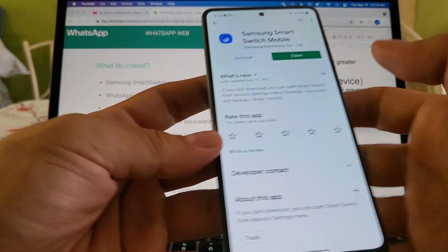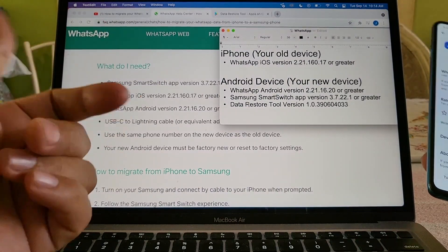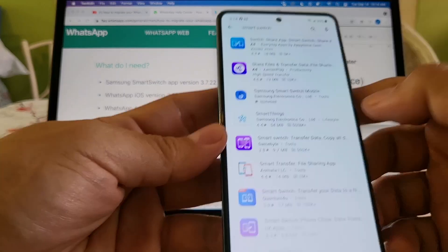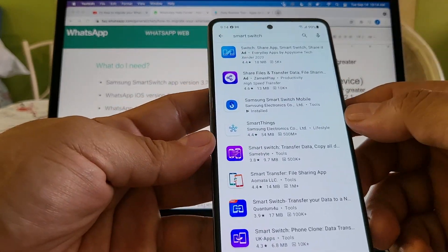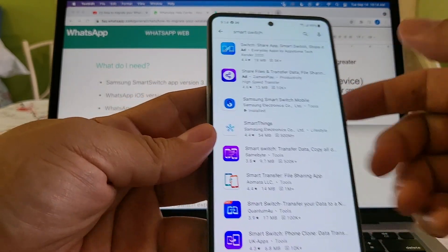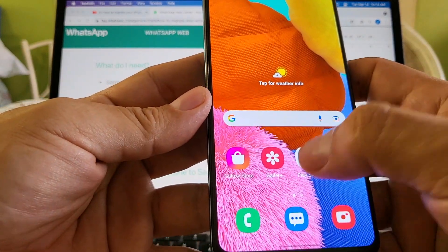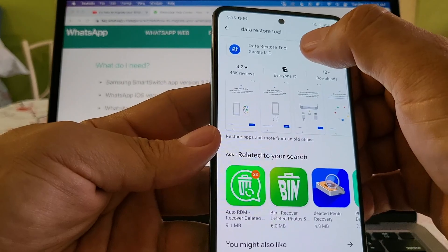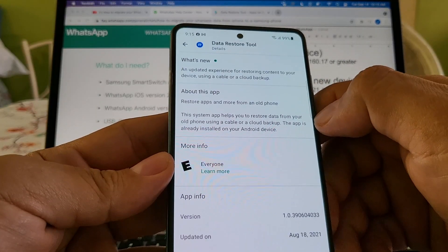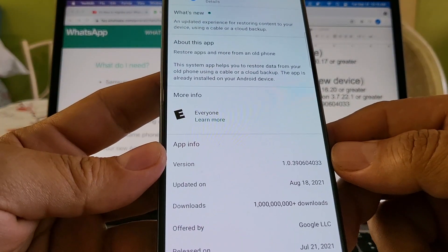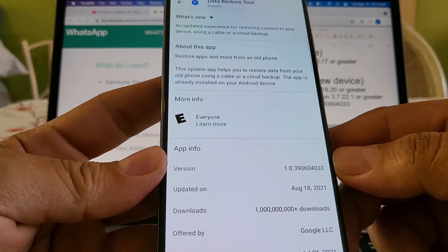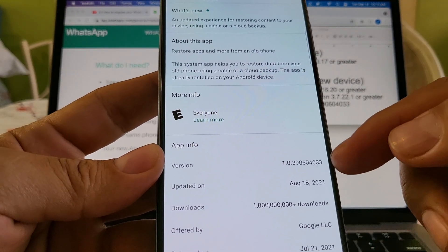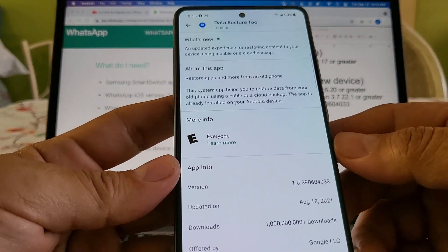There's something extra they don't mention in the official document: the Data Restore Tool. It's an app that should already be on your Android device, but you want to make sure it's updated. Open the Play Store and search for 'Data Restore Tool.' The latest version is 1.0.390604033 — that's the version you should have in order to do this transfer.